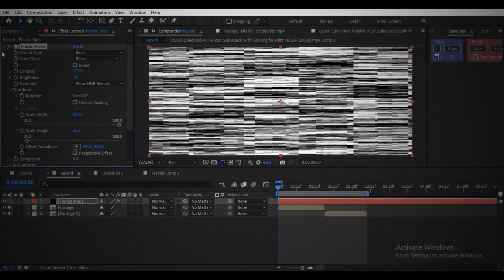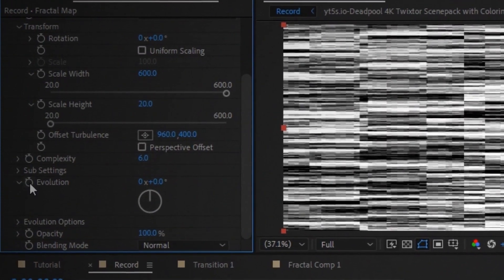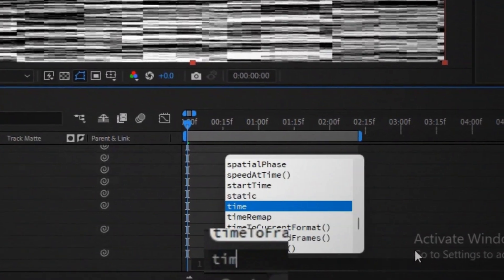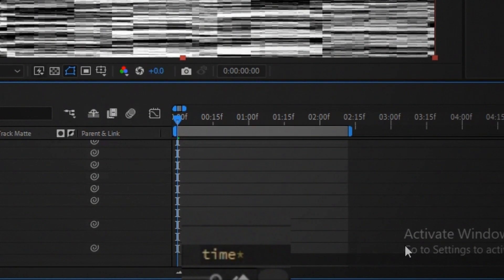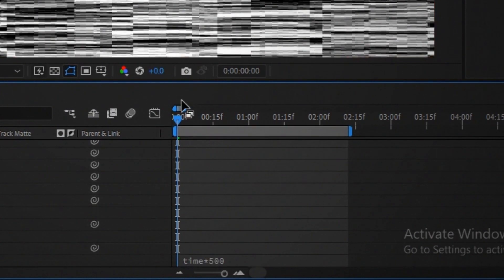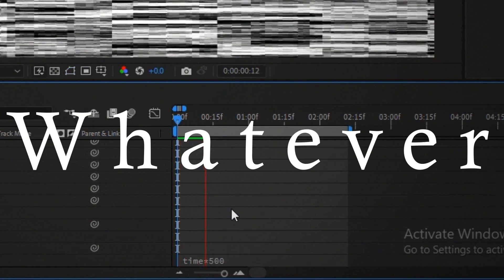Click on the keyframe clock switch while holding alt and write the expression time asterisk 500.